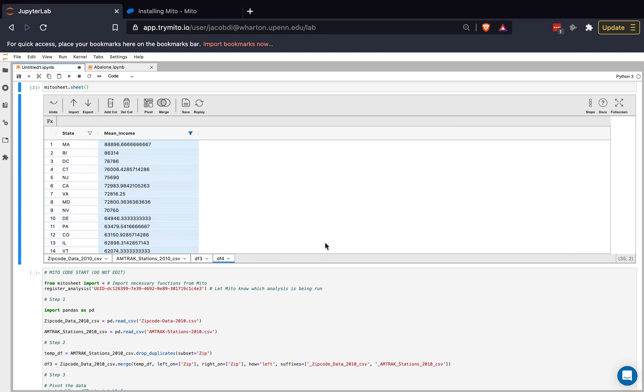Lots of other functionality you can do in the tool as well that I don't have time to get into. But some of those things are using spreadsheet functions within the tool to clean, edit, and manipulate your data, which you can find in our documentation. You can also save and replay analysis, sort of like a macro. It's a super powerful feature. And then you can also look at summary statistics and summary graphs for your data columns. But I want to now transition and show you how you can use Mito in a real workflow.